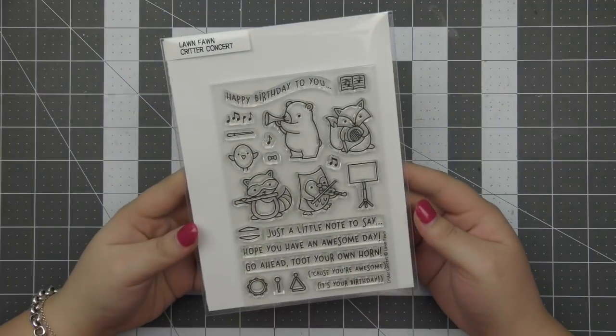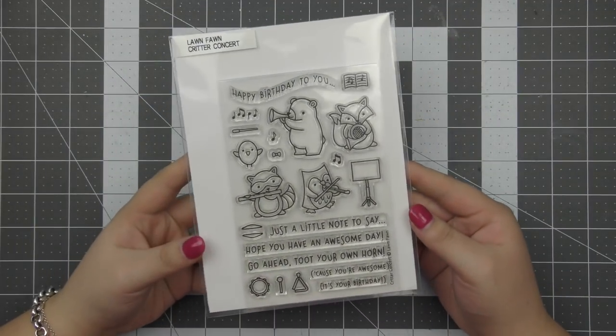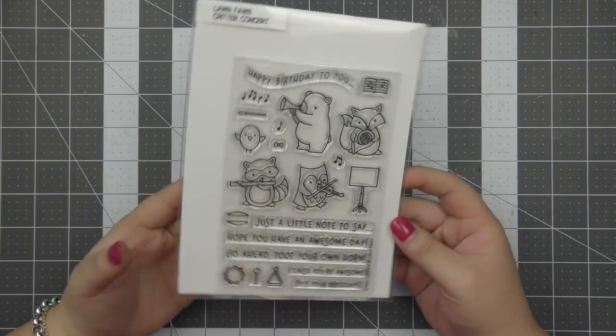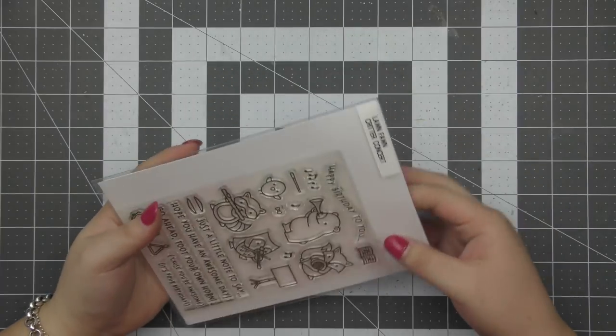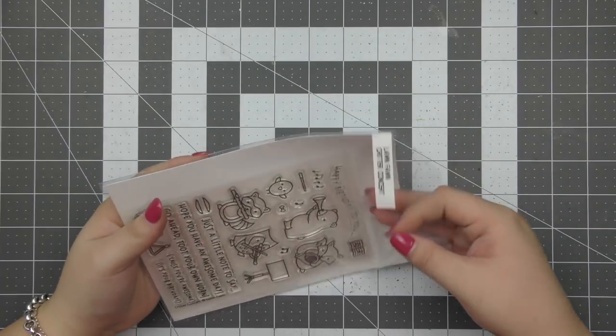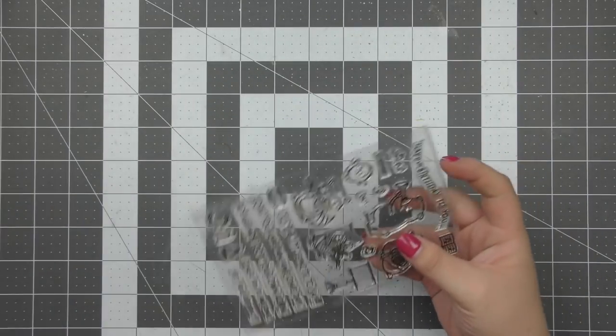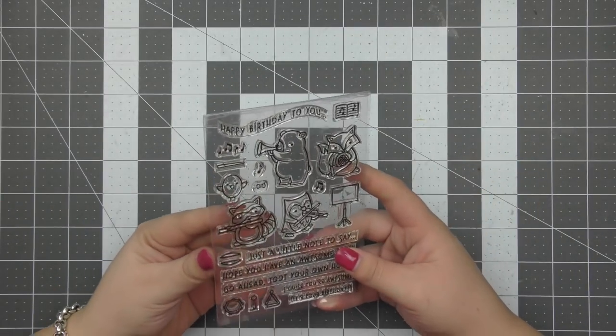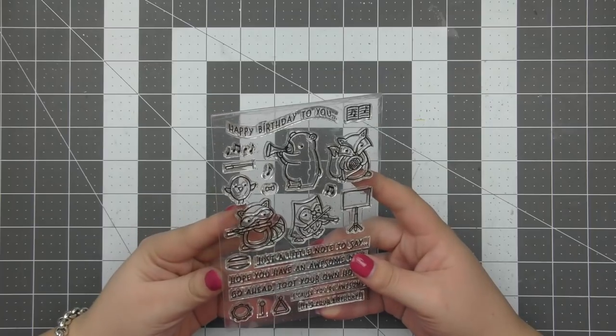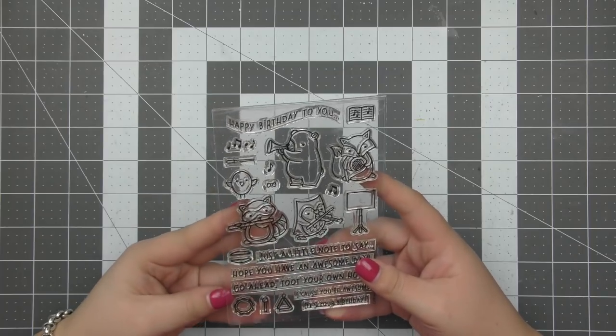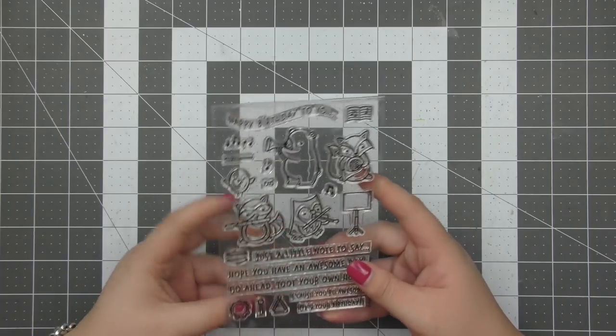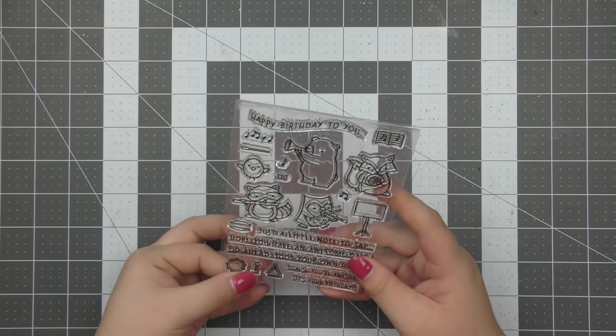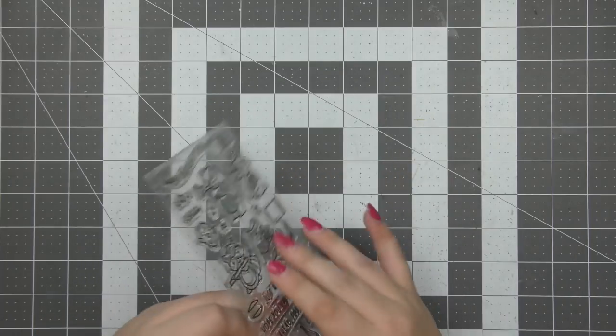Hi everyone, Eloise here today for Lawn Fawn and welcome back to the channel. Today I'm going to be creating a vellum shaker card and I thought that would be really fun to do with this Critter Concert stamp set.